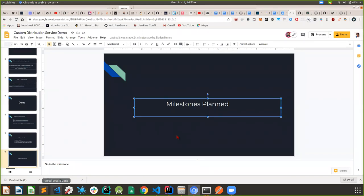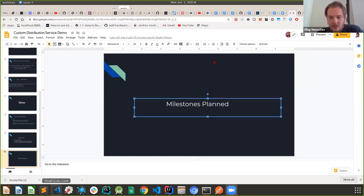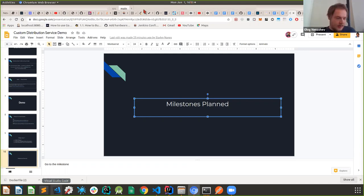Thank you everyone for attending. Thanks for the presentation. Are there any questions from participants? One question is about the JCasC configuration: do you plan to integrate the service with the verification tools created during the previous year?